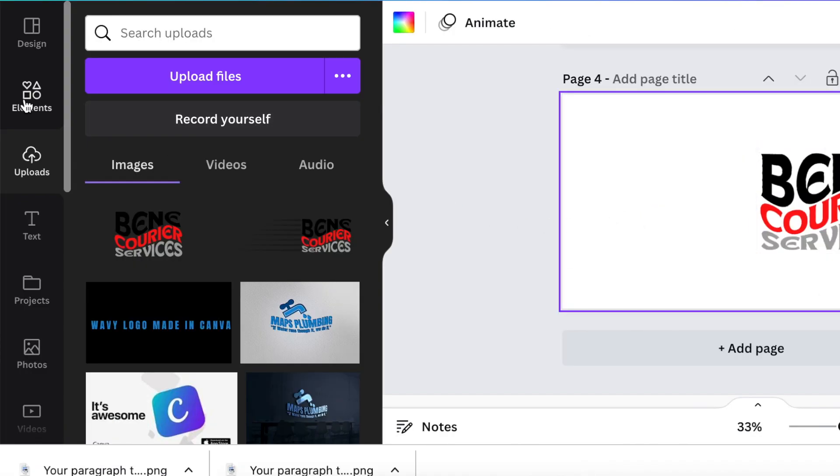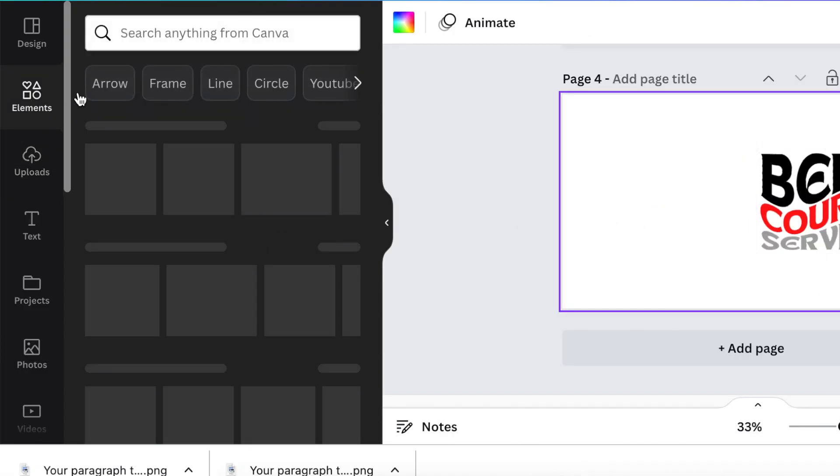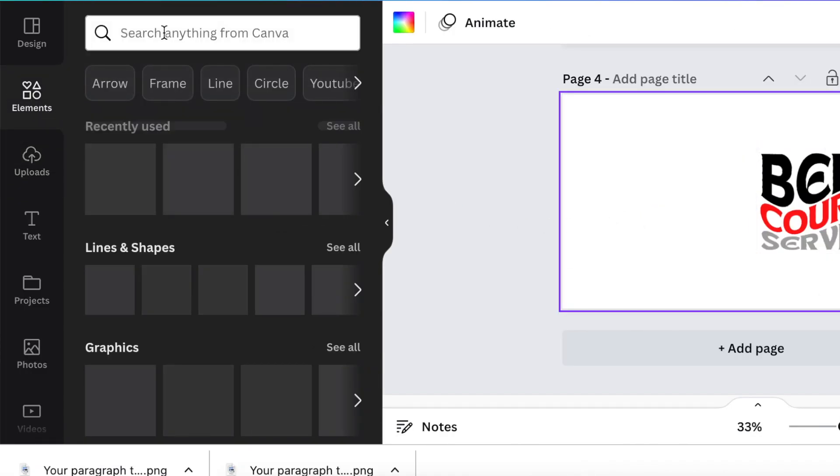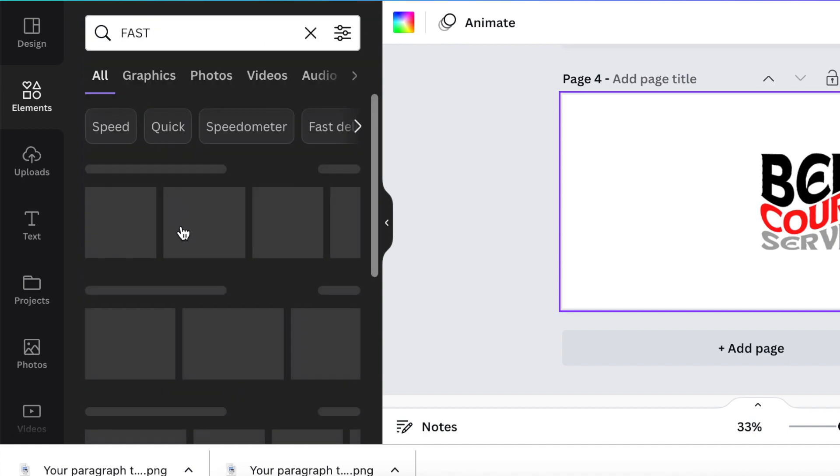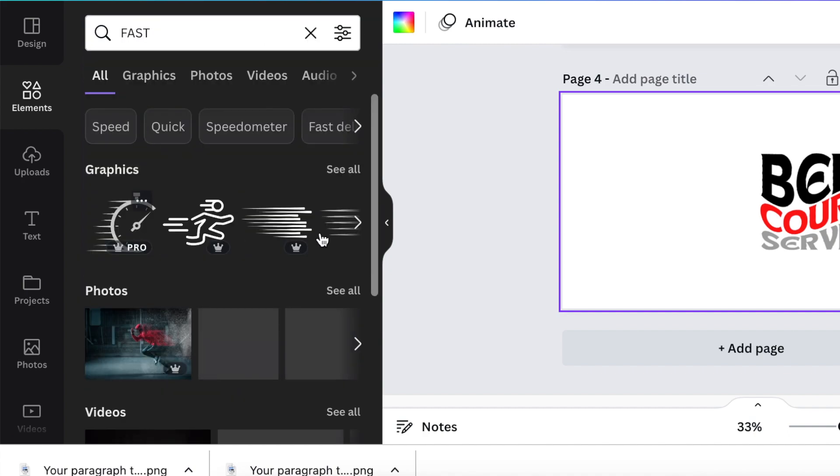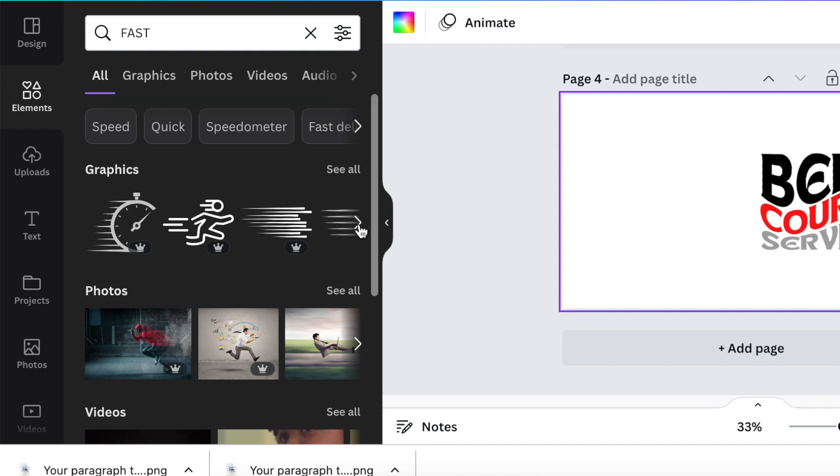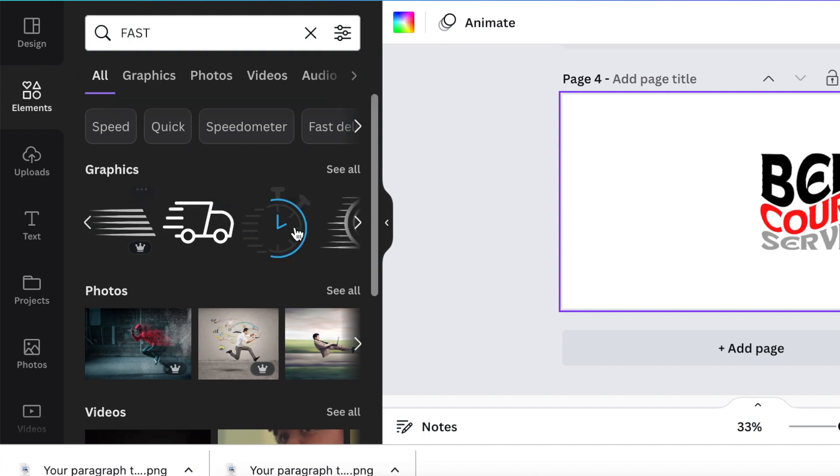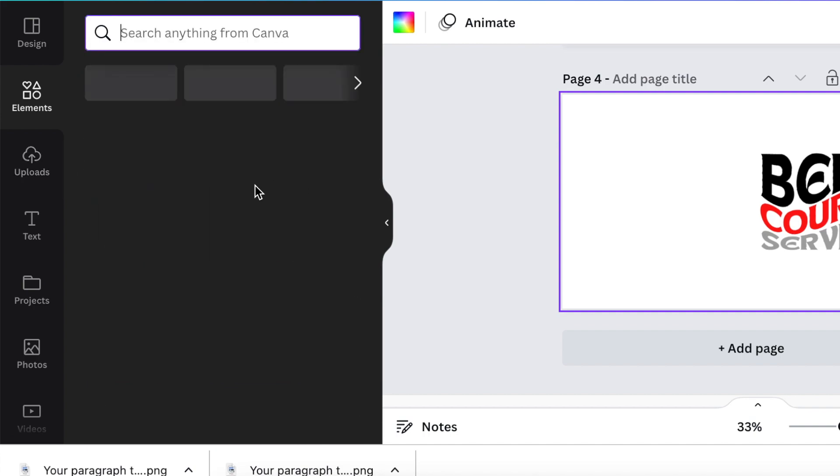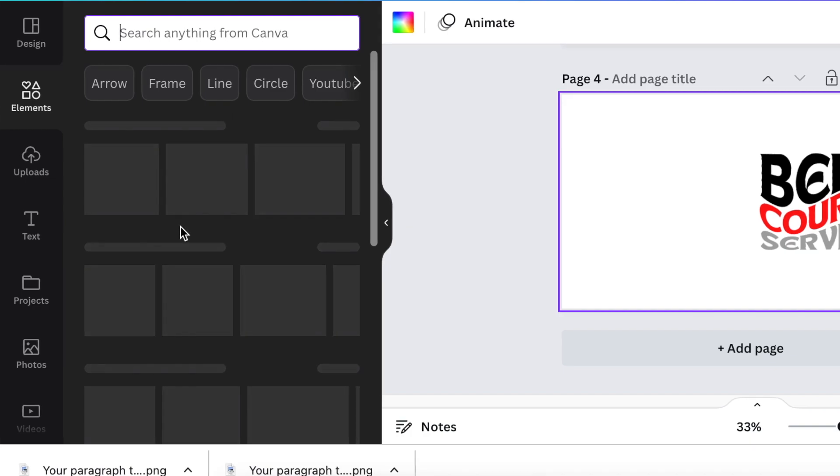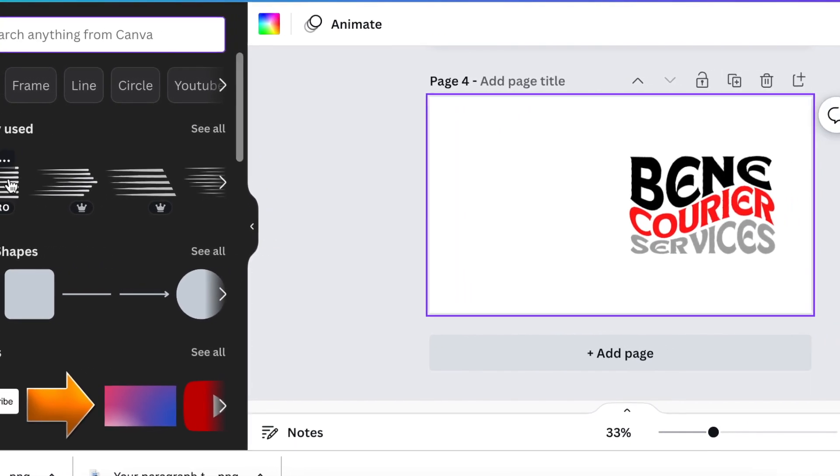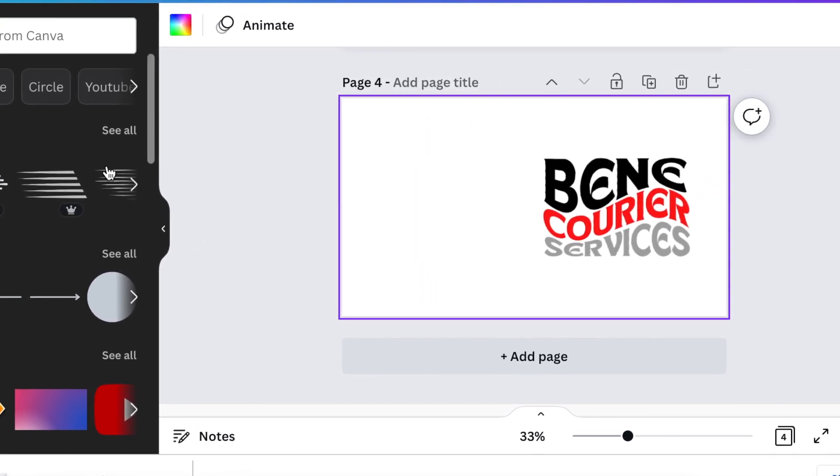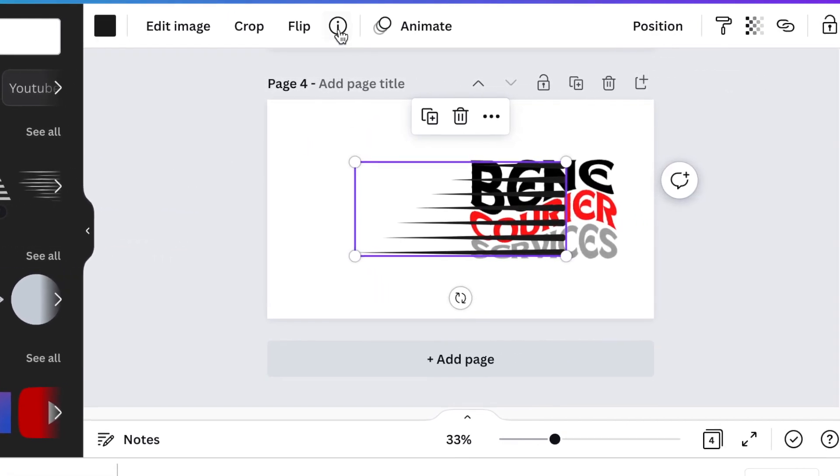Then in order for it to have that courier look, I went on my elements and I searched for fast. I just went in there and I typed fast, and then I got different kinds of fast speed-like graphics that I could use, and then I found the one that I was happy with and I added it.